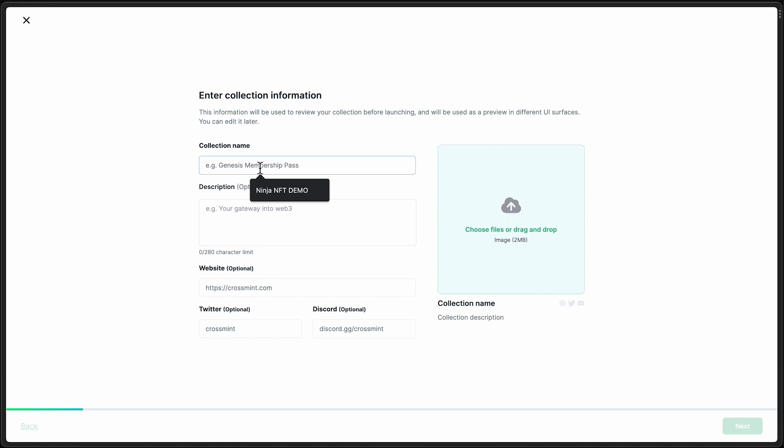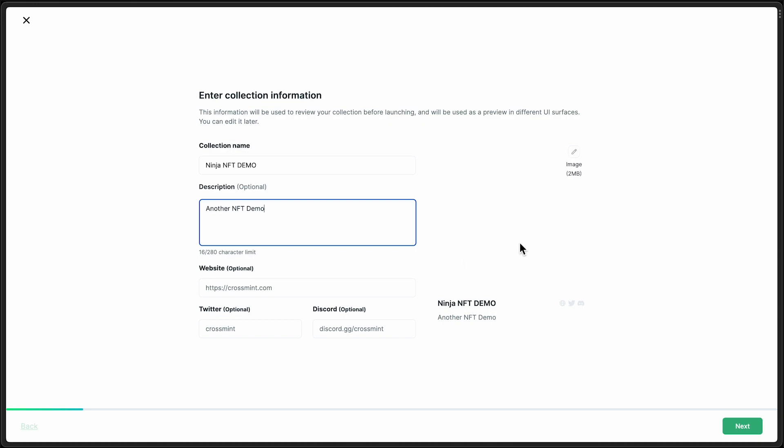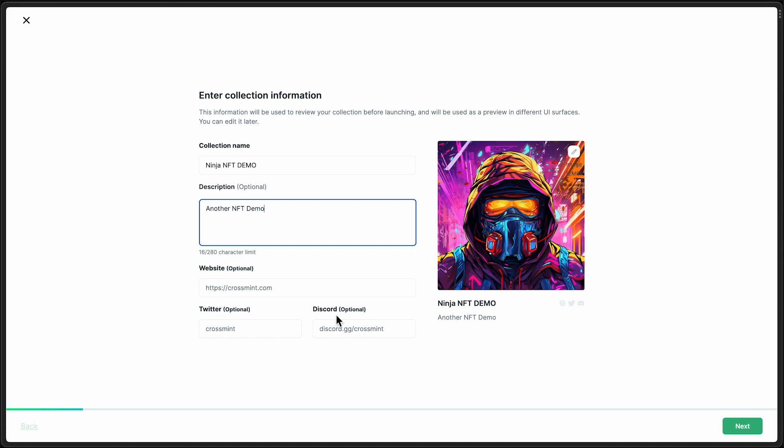First thing, let's give it a name and upload a collection image. NFT demo. With that ready to go, let's move on to the next step.